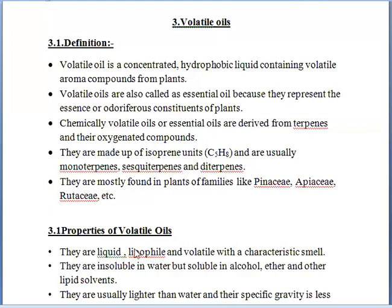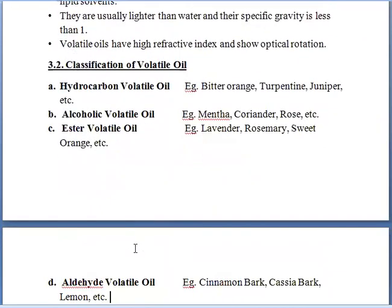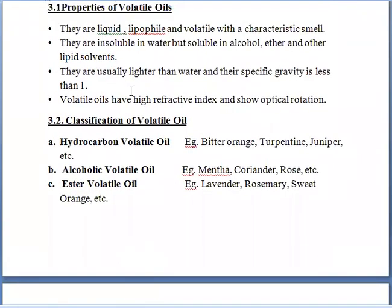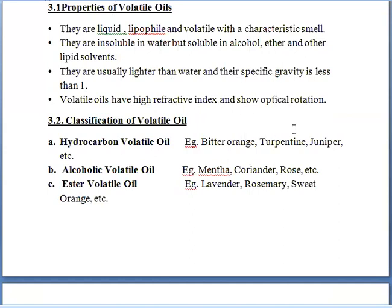Now we will study about the properties of volatile oils. First property: they are in liquid form — they are liquefied and volatile with a characteristic smell. They are insoluble in water but soluble in alcohol, ether, and other lipid solvents. They are usually lighter than water, and their specific gravity is less than 1. Volatile oils have a high refractive index and show optical rotation — they have the tendency to rotate plane-polarized light.